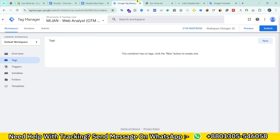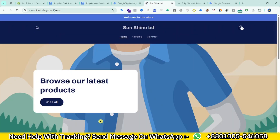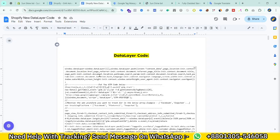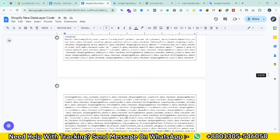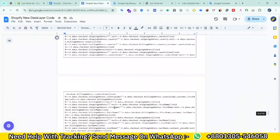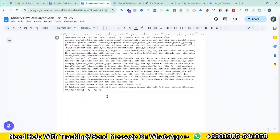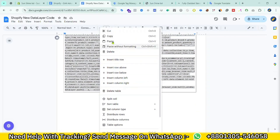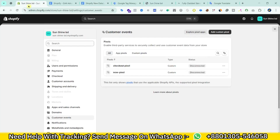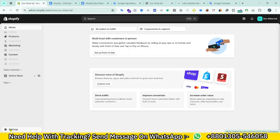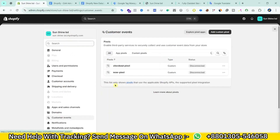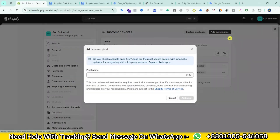This is my Shopify store, and this is the GTM. I need to connect this GTM with this store as well as enable the data layer. So this is my GTM code — I just need to copy this code. Then in the Shopify backend, click on Settings, then Customer Events, then Add New Pixel.